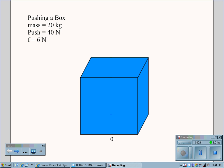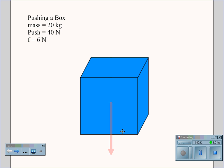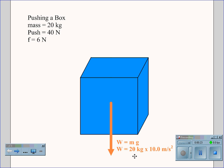The first thing we would look for is the weight. Weight is measured by mass times gravity. The mass of the box is 20 kilograms, and gravity is always the constant 10.0 meters per second squared, which gives us a weight for this box of 200 newtons.